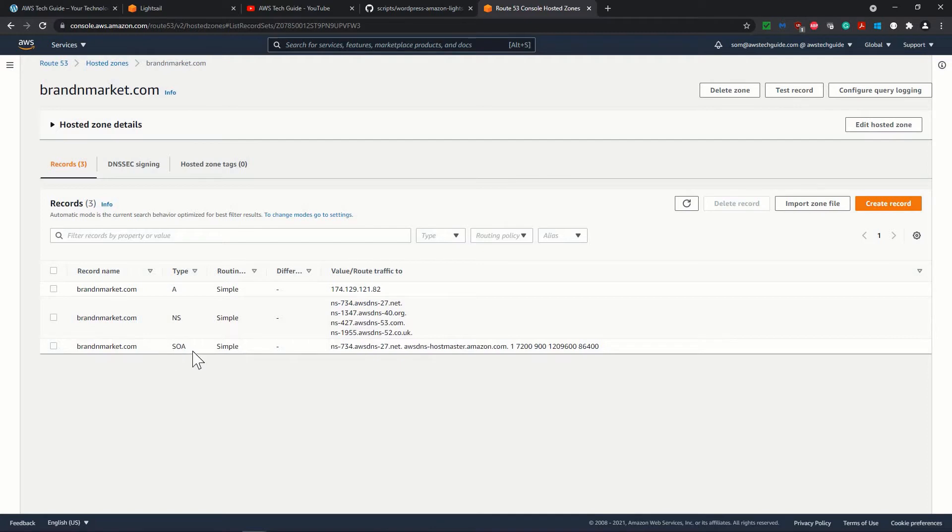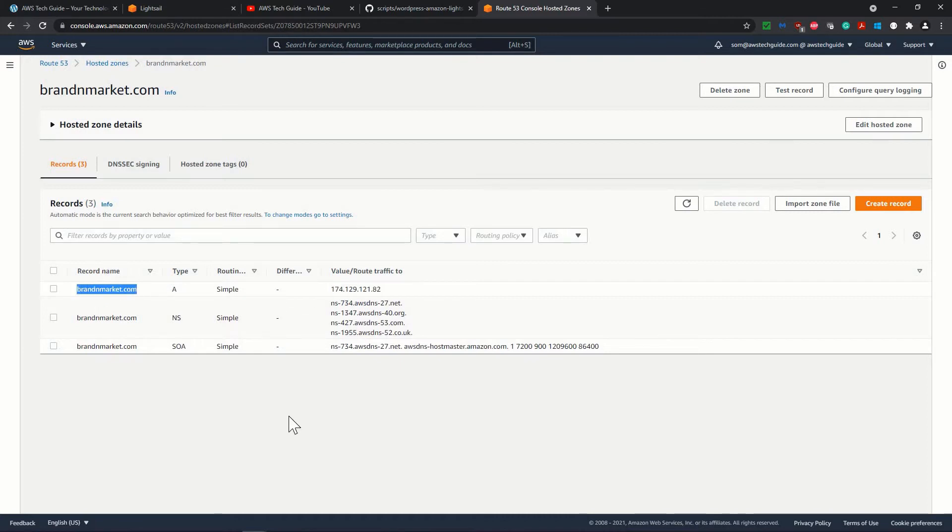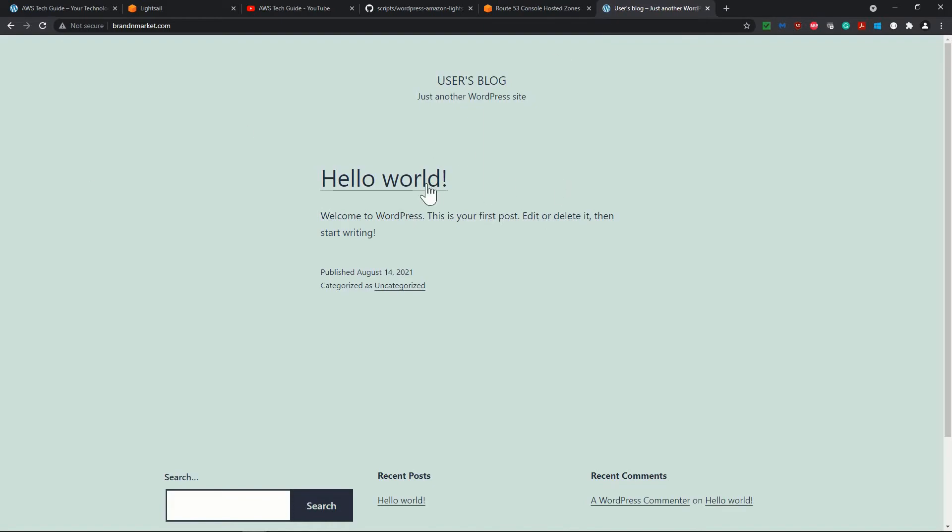And we have currently three records. NS and SOA are the default records once you've created the hosted zone, and the A-Type record which we created to point to the particular instance of WordPress. Because we wanted that once we browse brandandmarket.com, our WordPress should come up. So again, I am showing that once I browse over here, this is our WordPress.